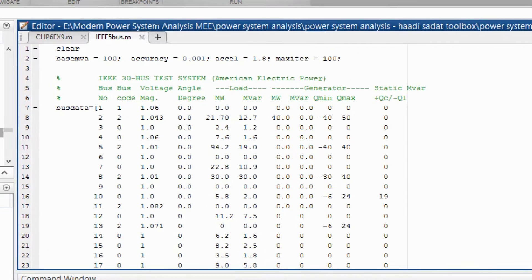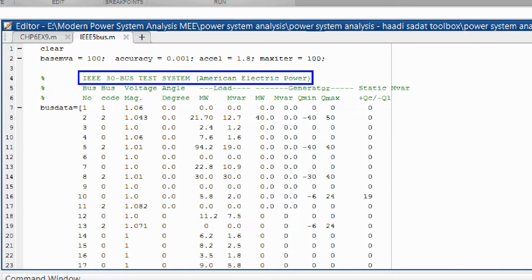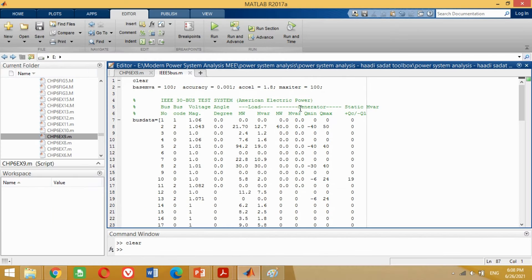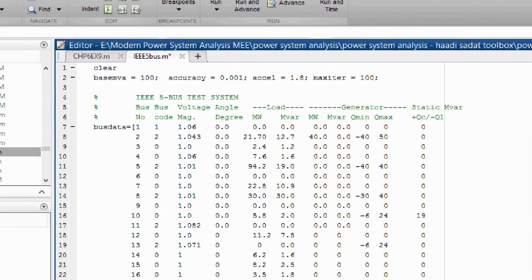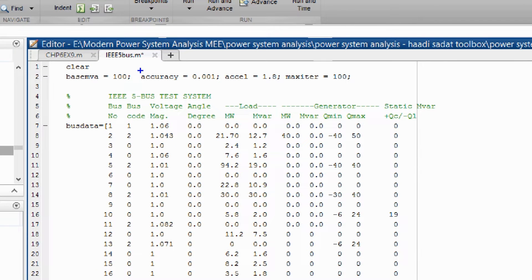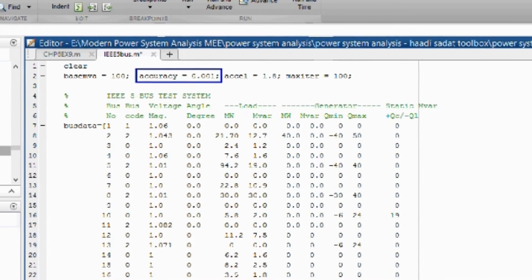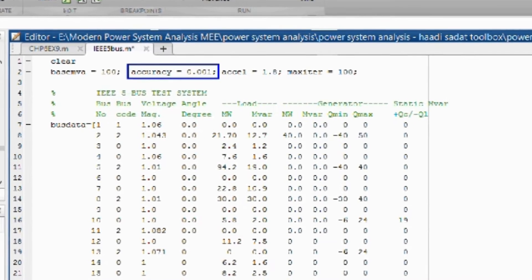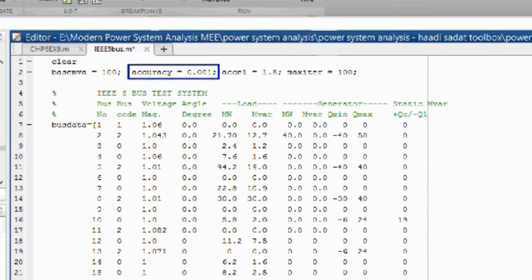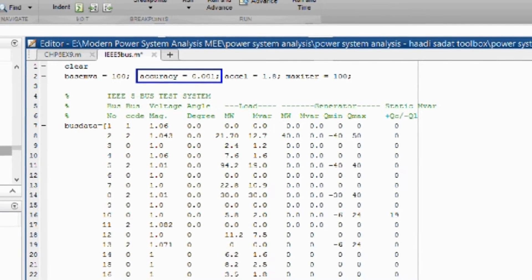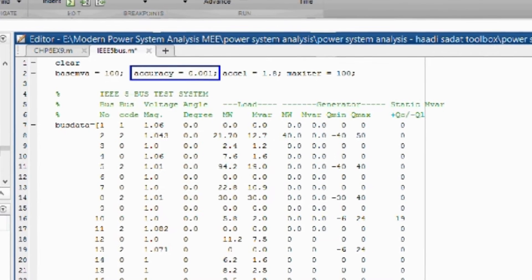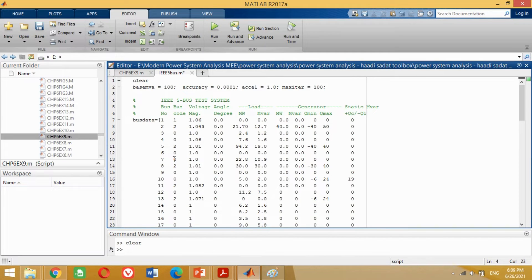Now, look at the MATLAB program. You can see it shows that this example is based on IEEE 30 bus system. As we want to do it for IEEE 5 bus system, write 5 here and delete that sentence. To perform the power flow analysis in MATLAB, four variables are defined: base MVA, power mismatch accuracy, acceleration factor, and maximum number of iterations. The values for these variables are set by default; however, you can change them depending upon the need of the problem.